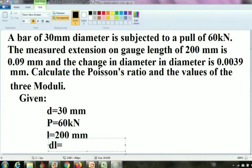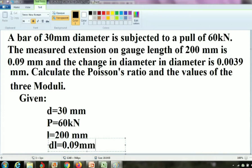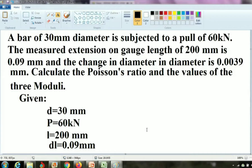The measured extension is on the original length. Gauge length is nothing but a mark. Suppose a steel rod is there — how do you measure it? By the help of some instrument, like a vernier caliper, micrometer. These are called gauges. When you are using the gauge, the length is 200 mm, and the change in length — extension — is 0.09 mm. You have to understand the word properly; that is very important for the problem.